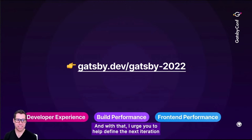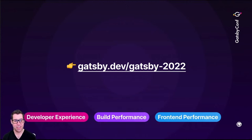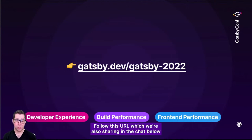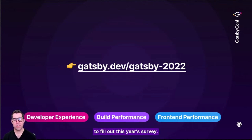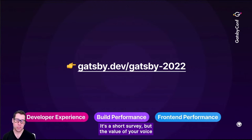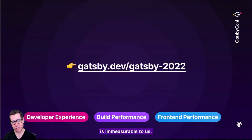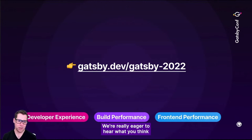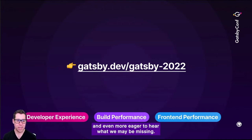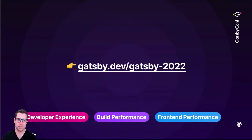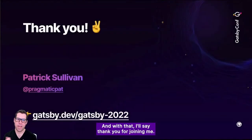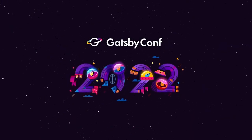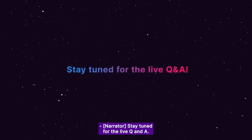I urge you to help define the next iteration of Gatsby by sharing your needs with us. Follow the URL we're sharing in the chat to fill out this year's survey. It's a short survey, but the value of your voice is immeasurable to us. We're really eager to hear what you think of our focus in 2022, and even more eager to hear what we may be missing. Thank you for joining me, and I hope you enjoy the rest of Gatsby Conf. Stay tuned for the live Q&A.